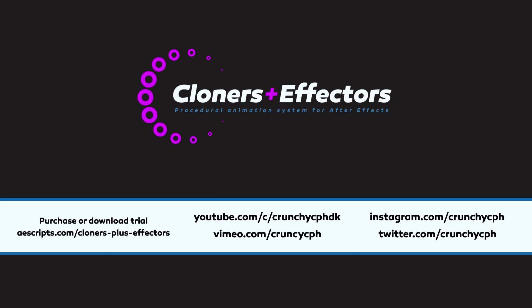So that was everything for this tutorial. Thank you very much for watching it. Remember to follow me on social networks to get updates when there are new features or new tutorials or source files that you can download and try out. If you have never tried it before, you should go to aescripts.com/cloners plus effectors and you can download a trial of this application or you can of course purchase it. I will see you in the next tutorial.